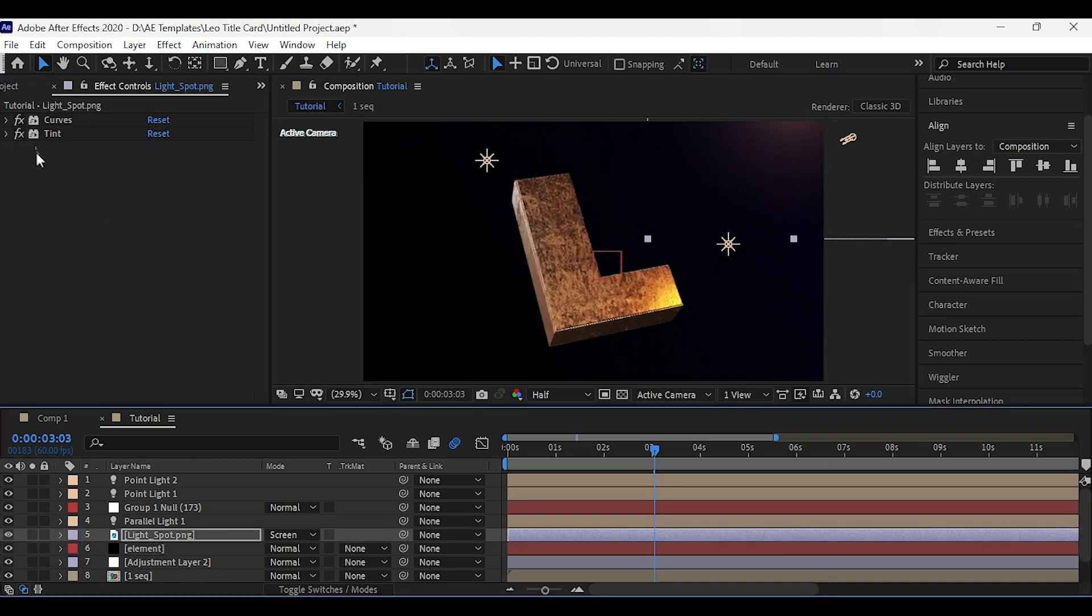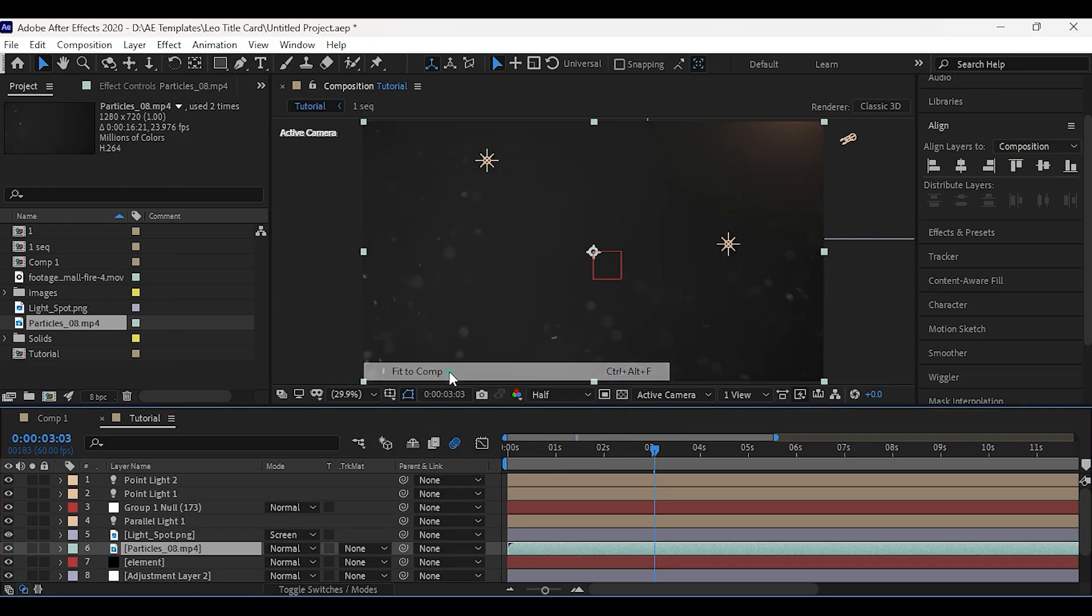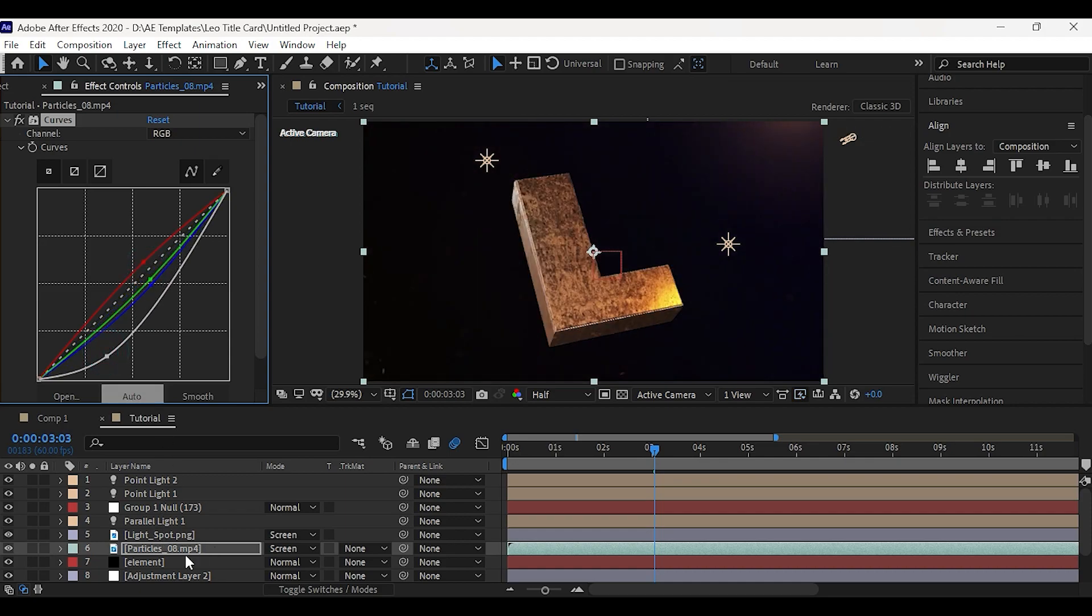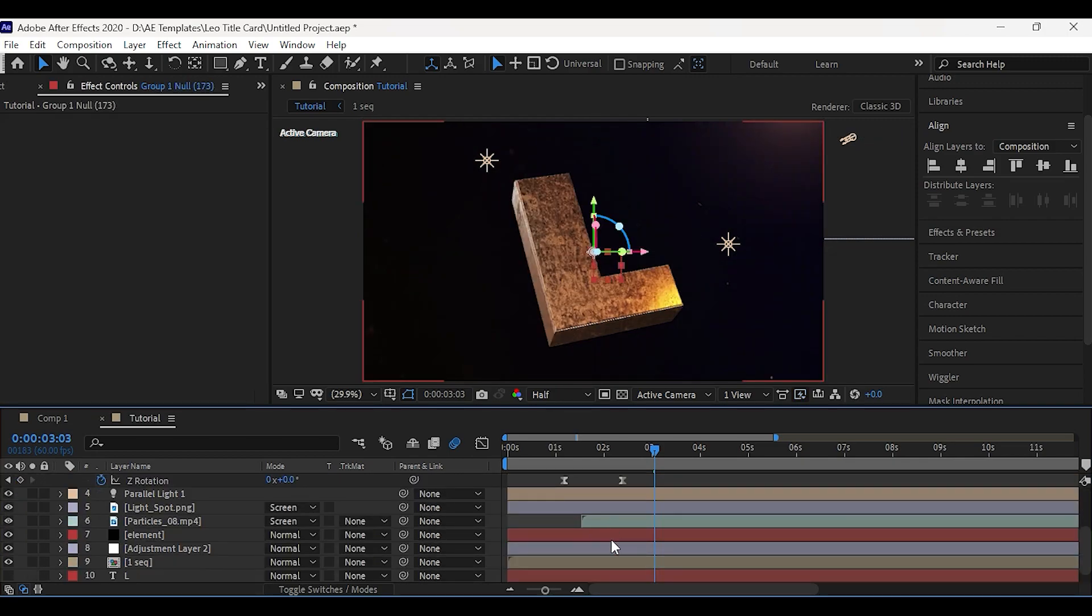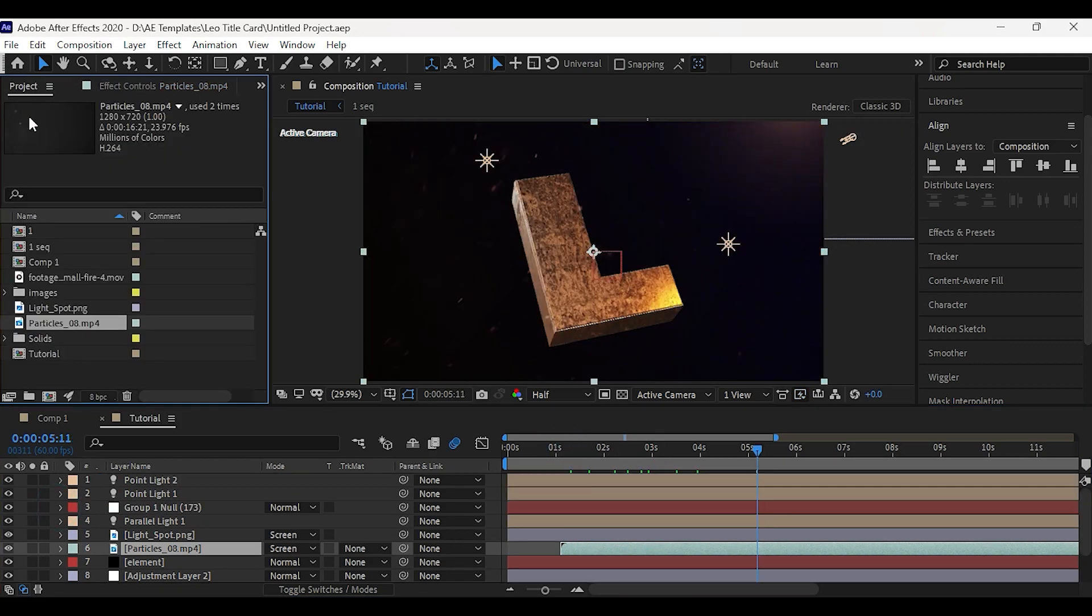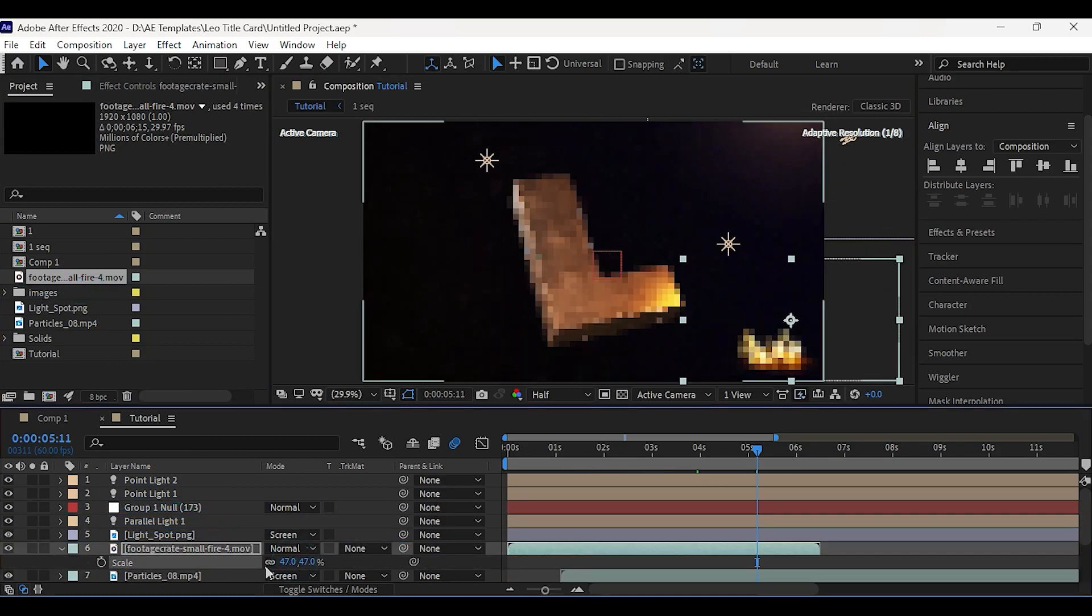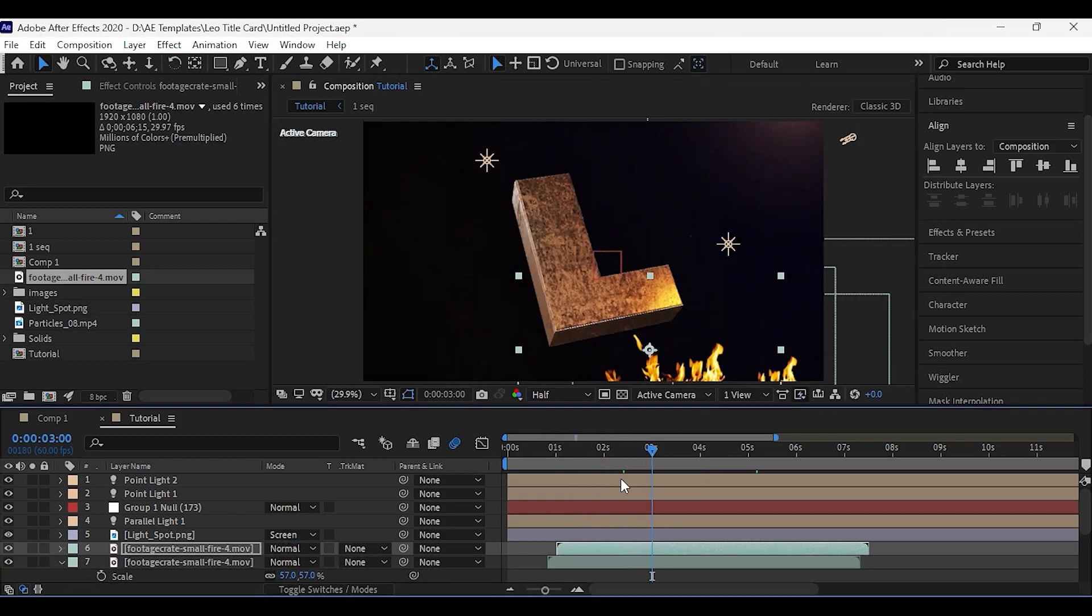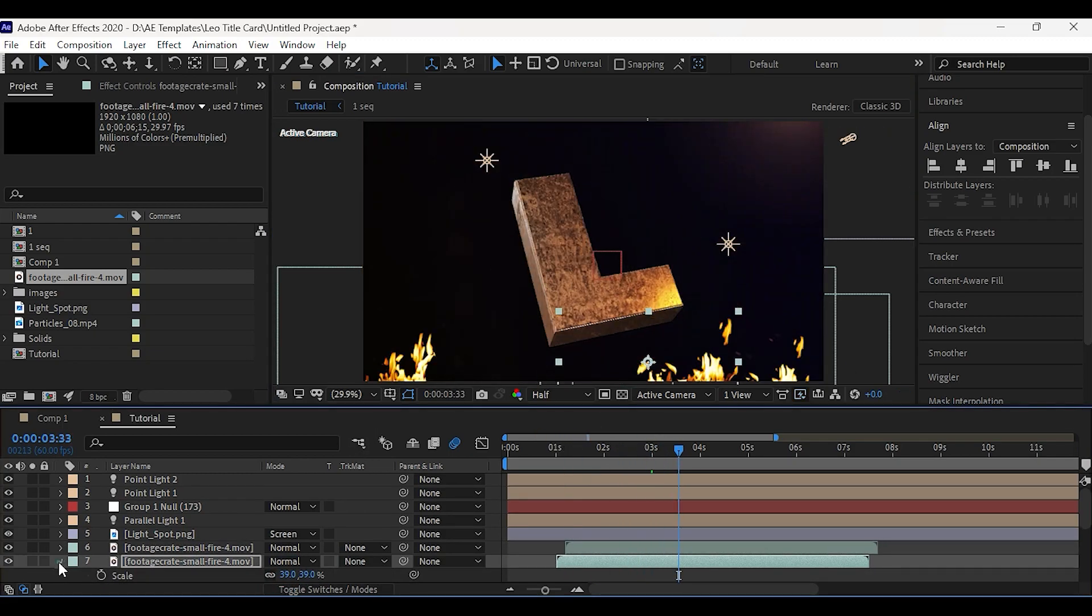Now add some particles and set this to screen and apply curves. Then set the curves as shown. Drag the layer to few seconds forward. Now add some fire at the bottom. Duplicate it and place them at the bottom. Now play the title.